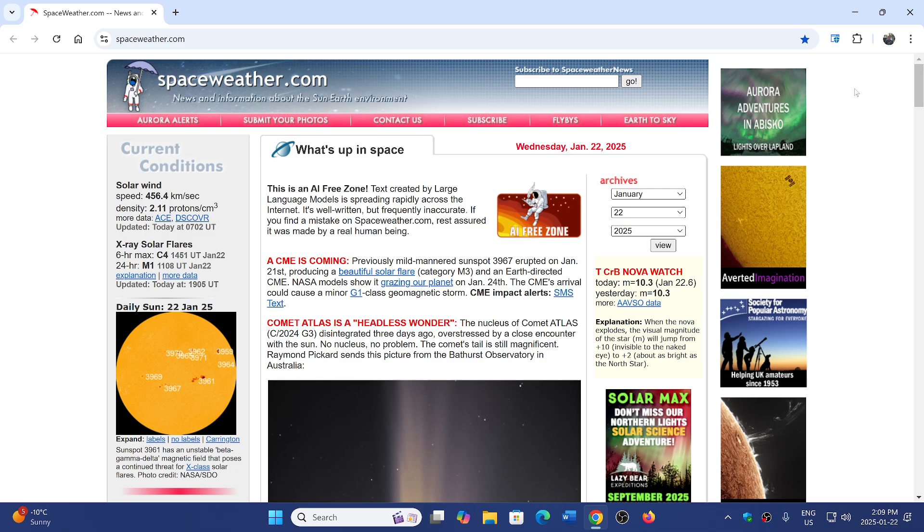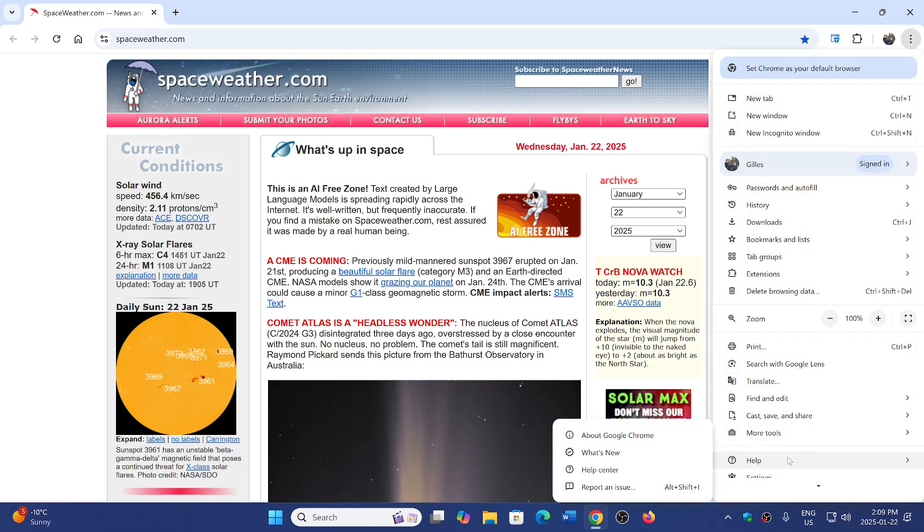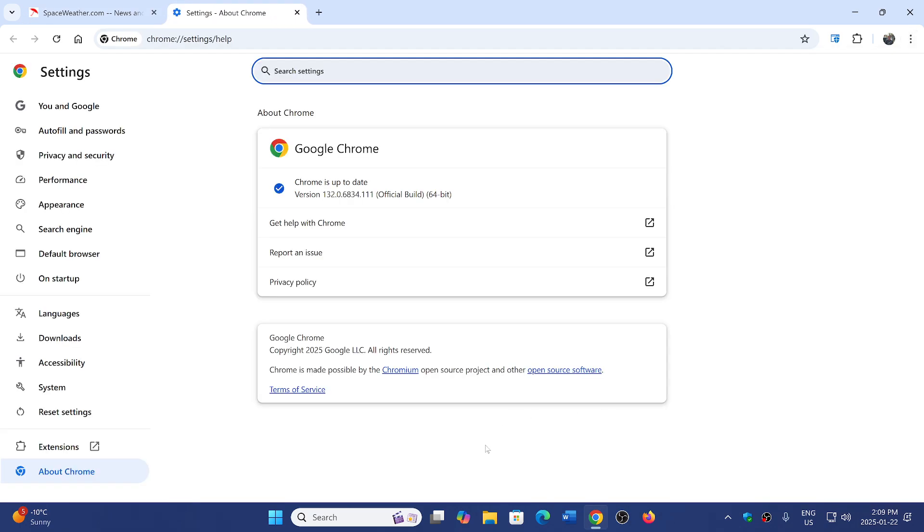Go in the upper right corner in the three vertical dots, go into Help and About Google Chrome, and you will be updated to 132.0.6834.110 or 111, depending on Linux, Mac, or Windows.